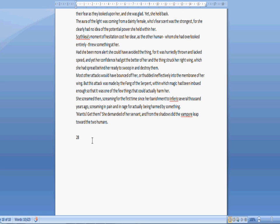And NaNoWriMo has certainly done its job in that it has got me writing this book. 10,000 words in it. 18 pages. 28 chapters. Because I write very small chapters because I find it easier.